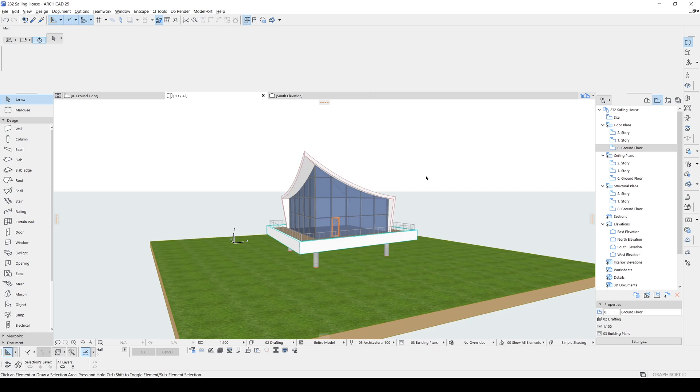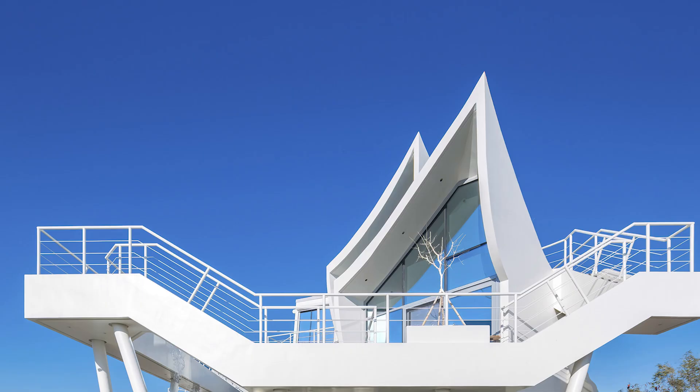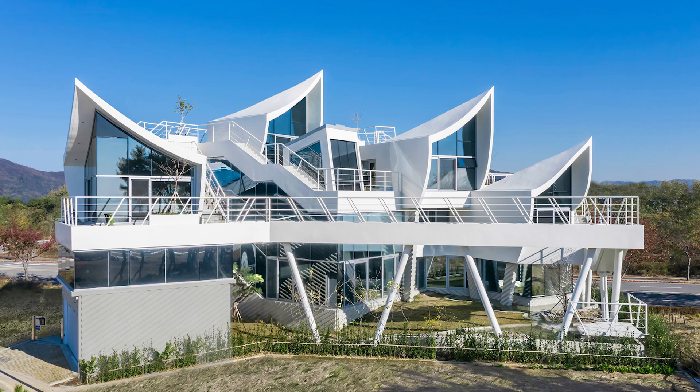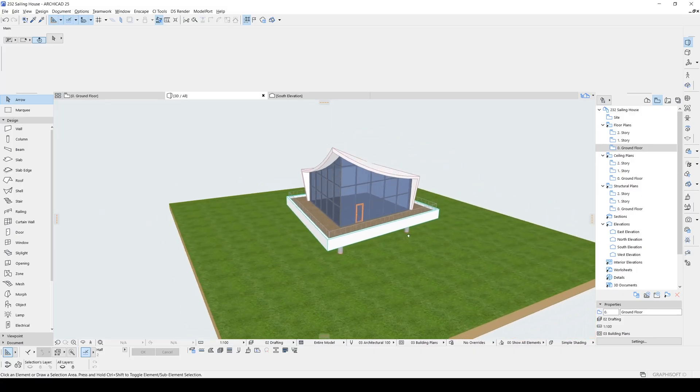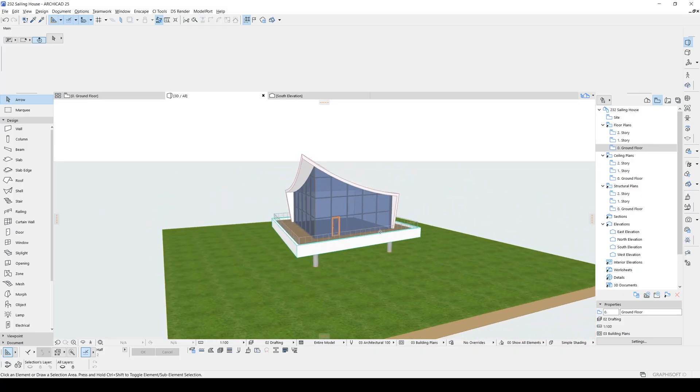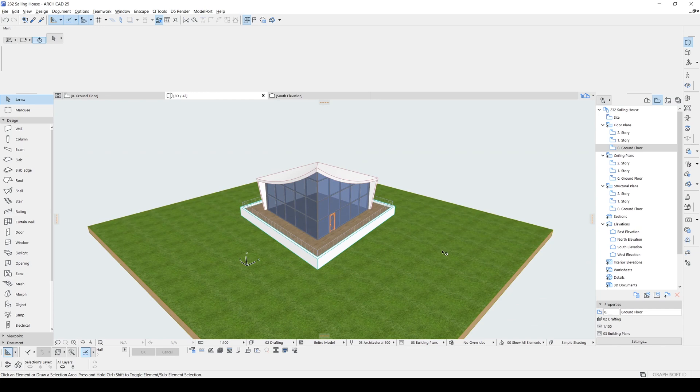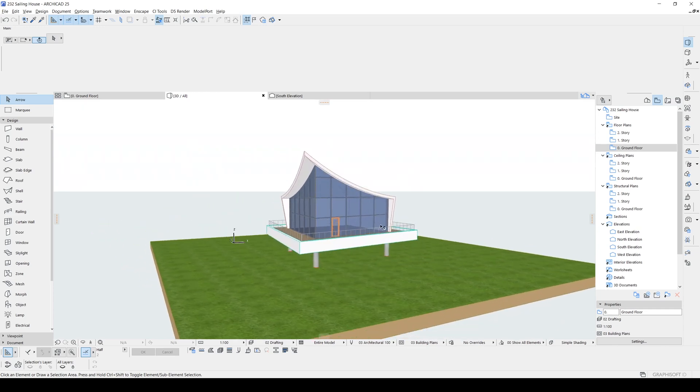The curved roof will give it a unique boat-like look. This tutorial will show you step-by-step how to do it using ARCHICAD. No matter if you are an experienced architect or just starting out, let's jump in and make our sailing house a reality.